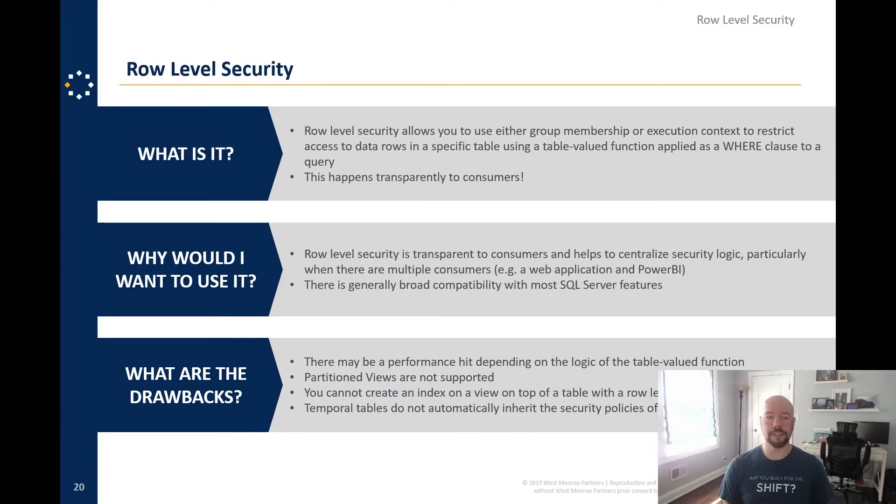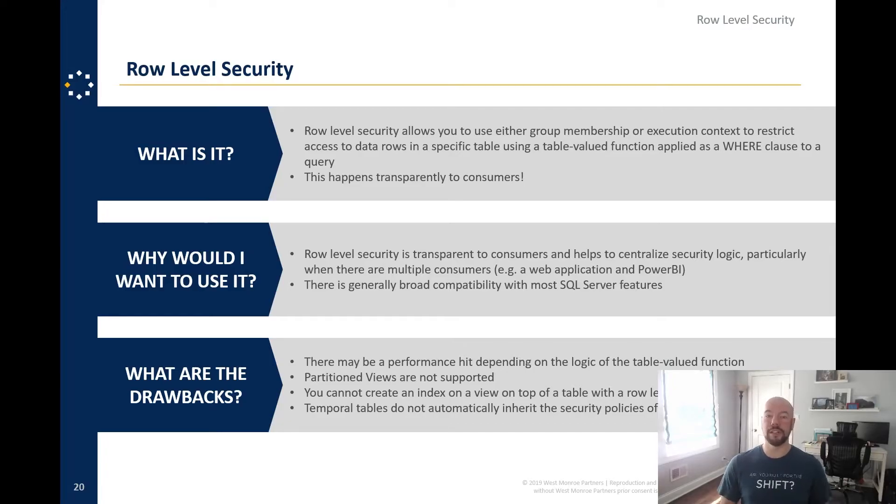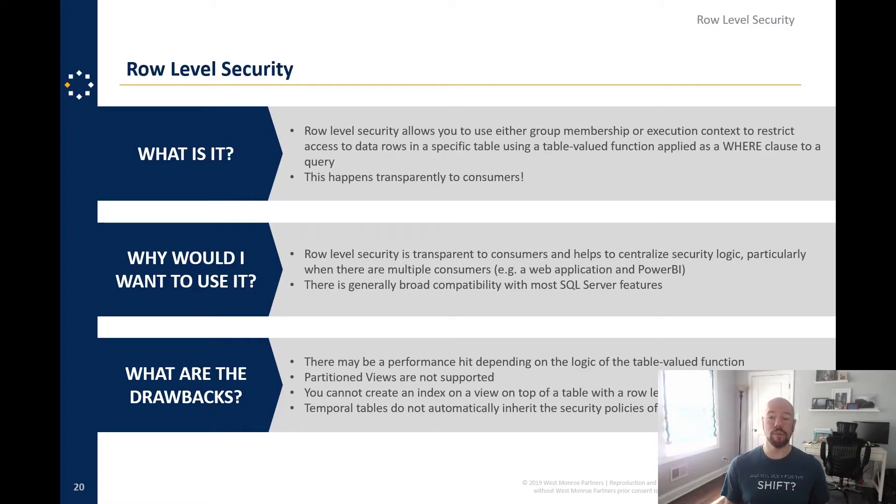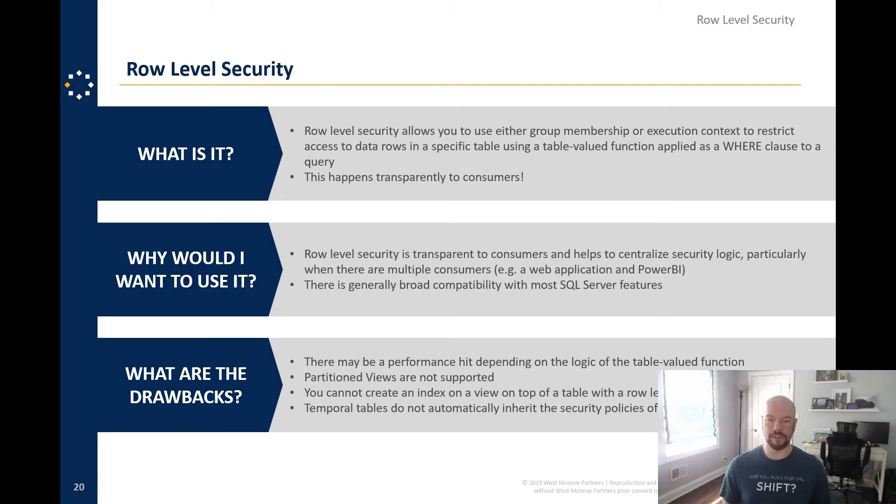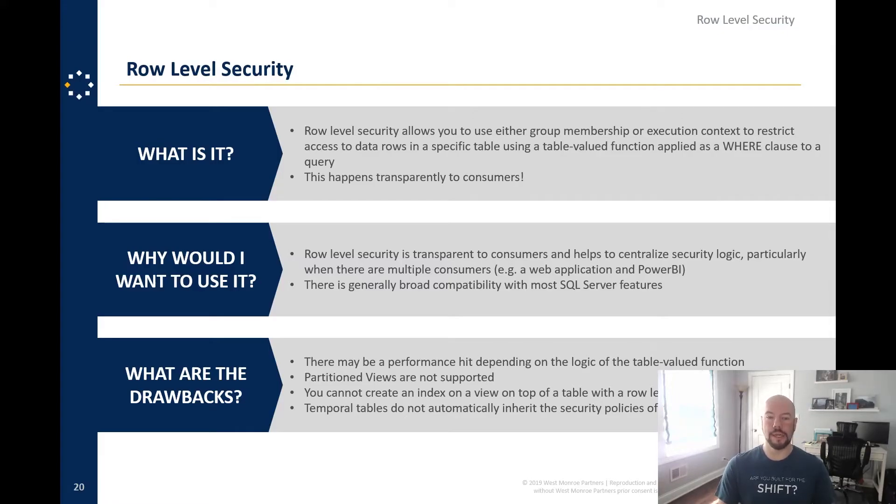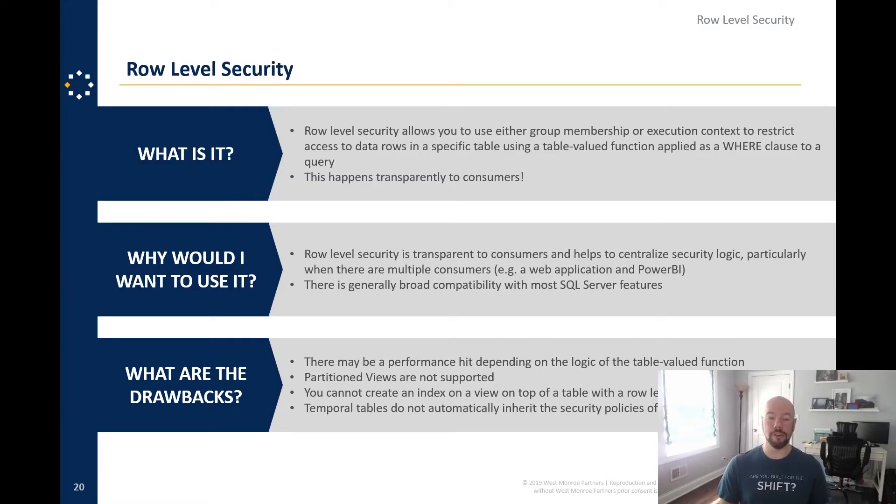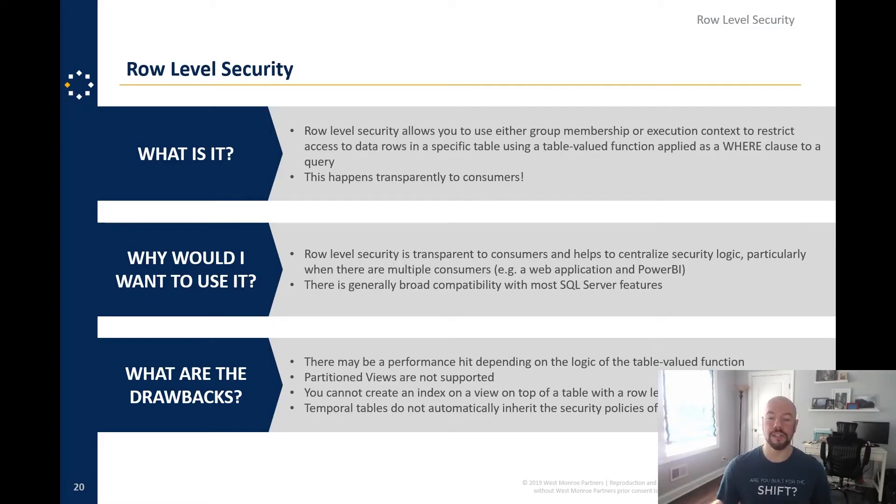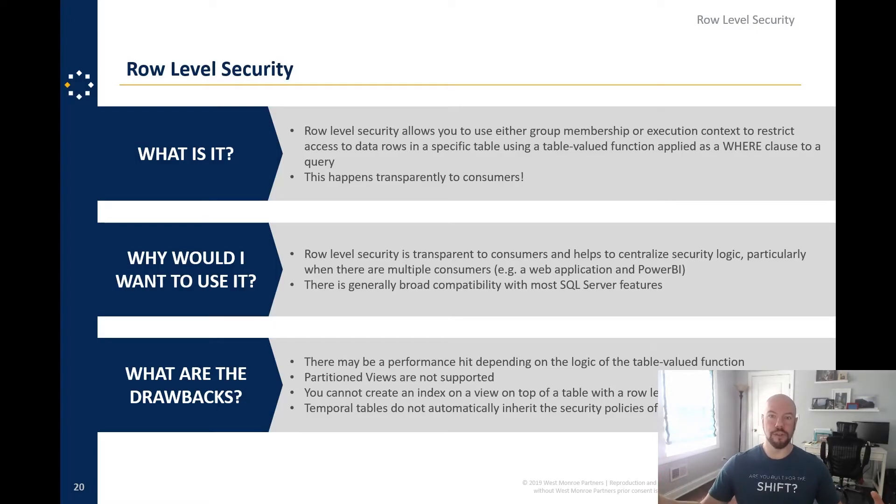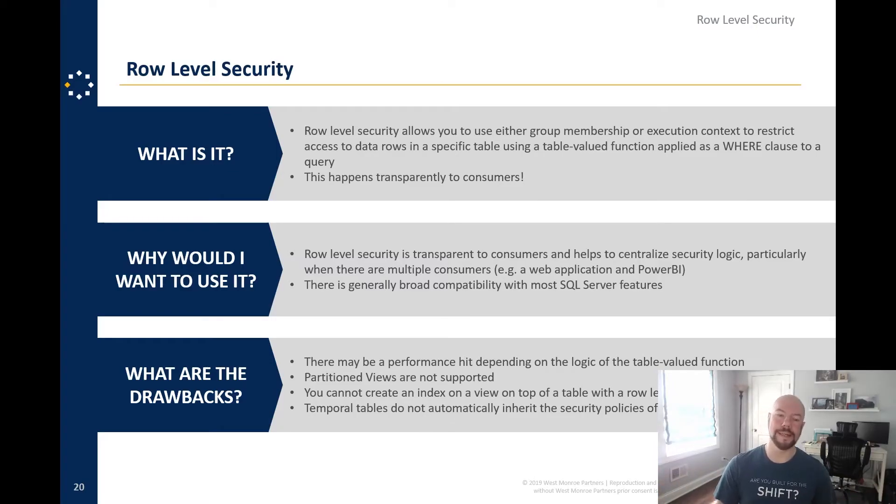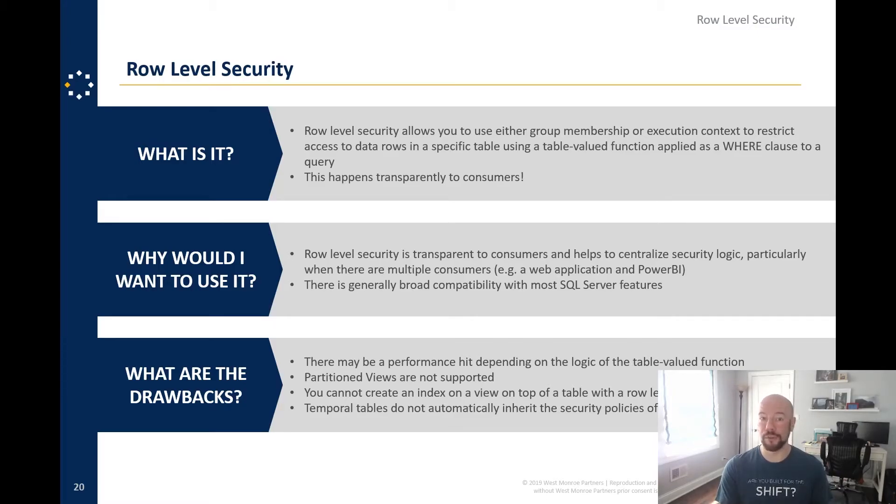All right, next row level security. So row level security allows you to use group membership or execution context to restrict access to data rows in a table using a table valued function applied as a where clause to the query. With the added bonus of this happening transparently to consumers, that transparently has some copyouts. So why would you want to use this? It's transparent. It helps to centralize security logic, particularly if you have a situation where there are multiple consumers or you're dealing with a multi-tenant database. So like if you have web application and power BI, both accessing, then you're going to want to think about using something like this because then you don't have to implement the security in both places. You're only implementing it in the database engine itself. There's broad love, broad compatibility with most SQL server features, which is important as well.